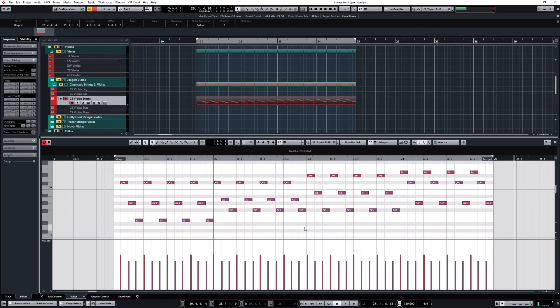And that's it. That's how you can quickly create an ostinato using an arpeggiator based on chord progression. See you soon.